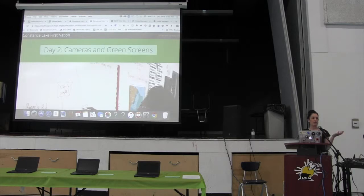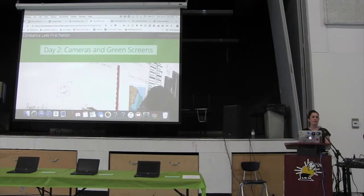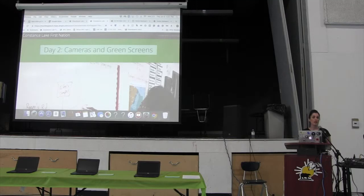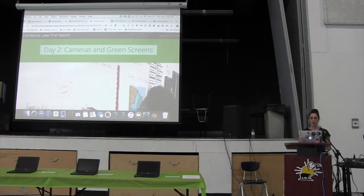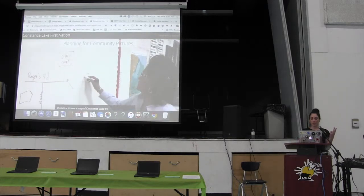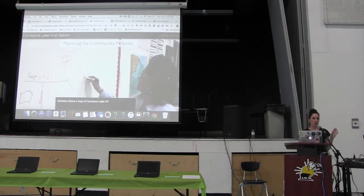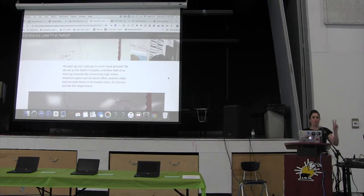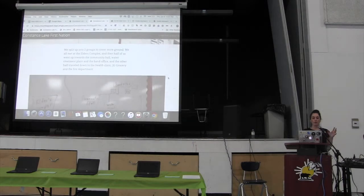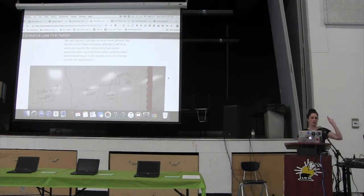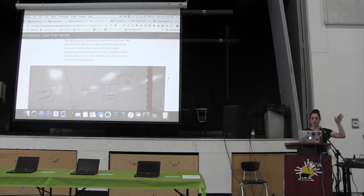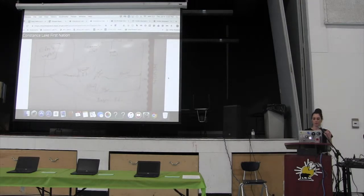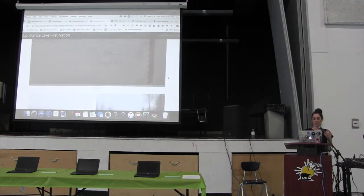So I was just demonstrating the Street View app there. And this is where Mark comes in. He's been instrumental with the virtual tour part and the very important history aspect of this project. And that's learning about the history of Constance Lake First Nation from the people who live here. This was day two. Christine helped us out before going out and taking pictures of the community, drawing a map for us. We split up into two groups.